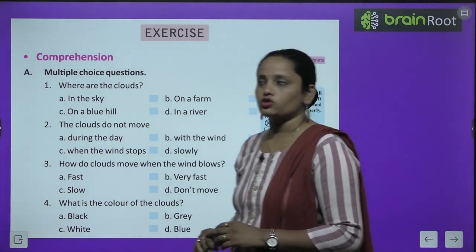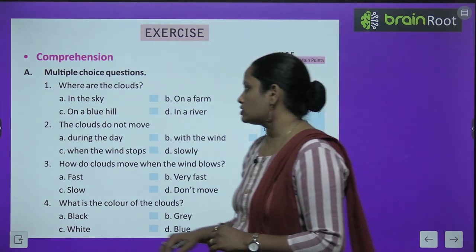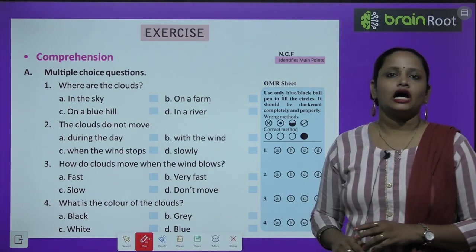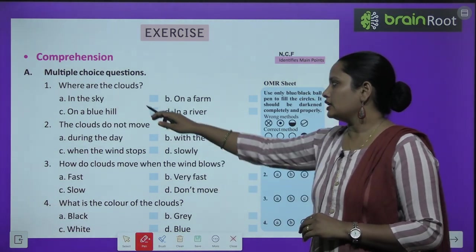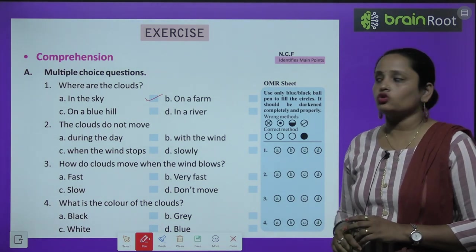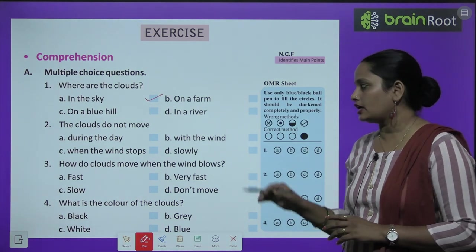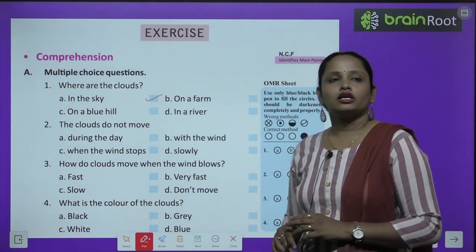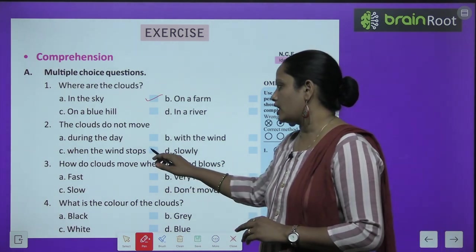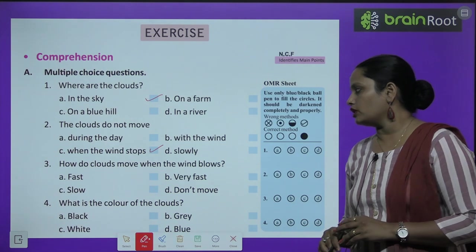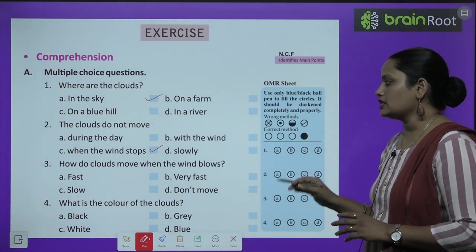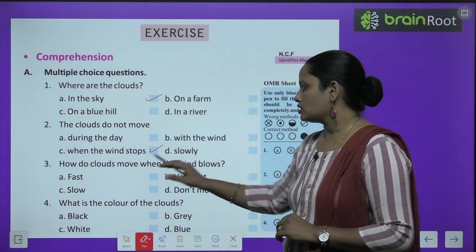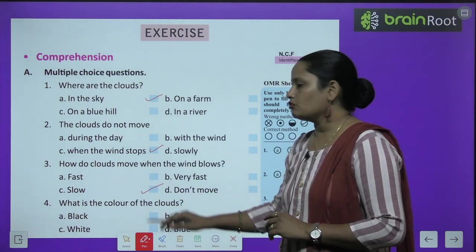Comprehension A, Multiple choice questions. Where are the clouds? On a blue hill, on a farm, or in a river? The clouds are on a blue hill. The clouds do not move when the wind stops. How do clouds move when the wind blows? They move slowly.